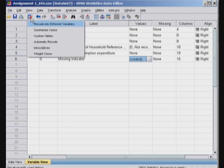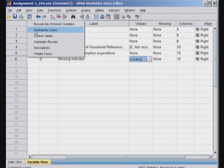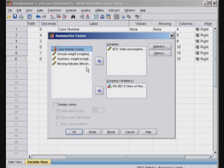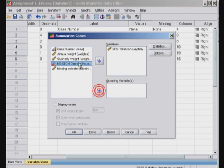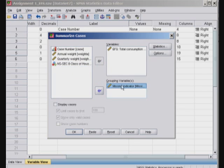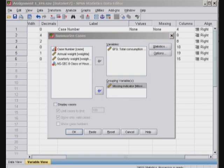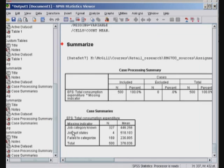So I go back here and I say recode into summarize cases. And this time I use my own indicator variable. We click here and here we go.